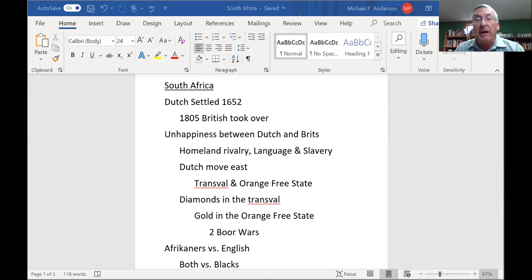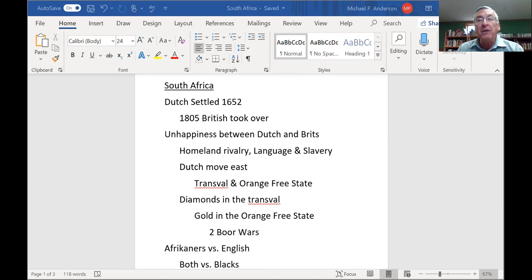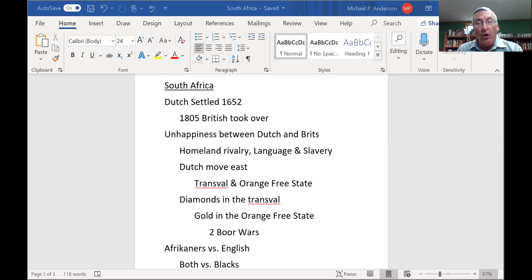Good riddance — the British wouldn't worry about them. Then the Dutch had the great misfortune of finding diamonds in the Transvaal and gold in the Orange Free State.